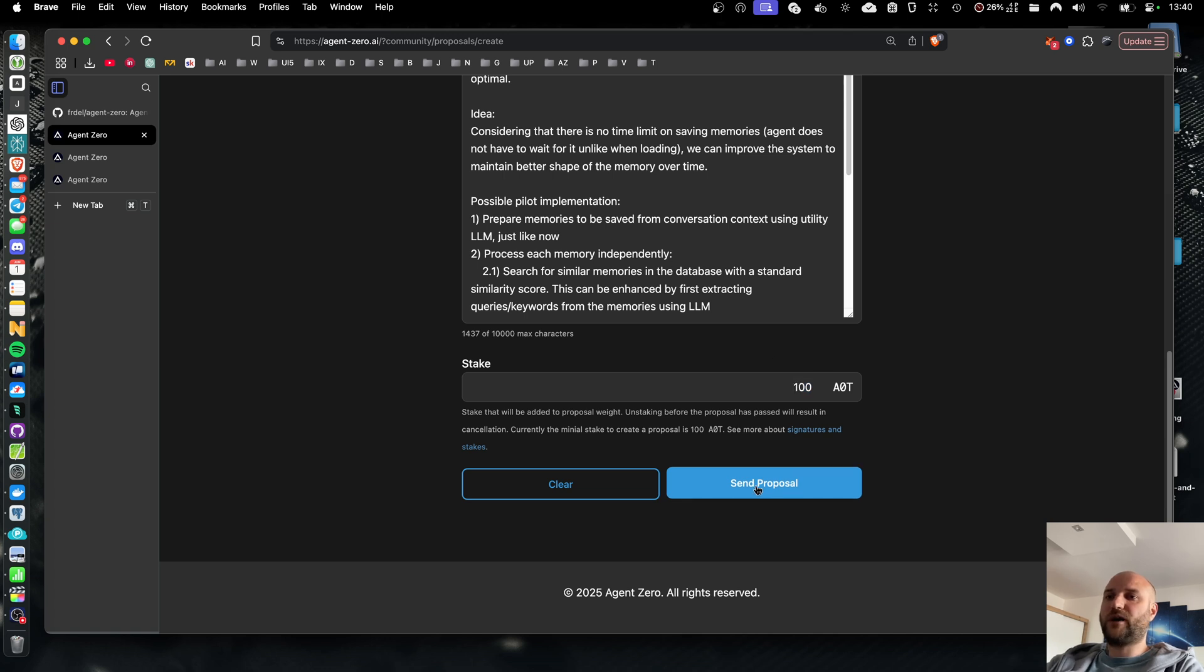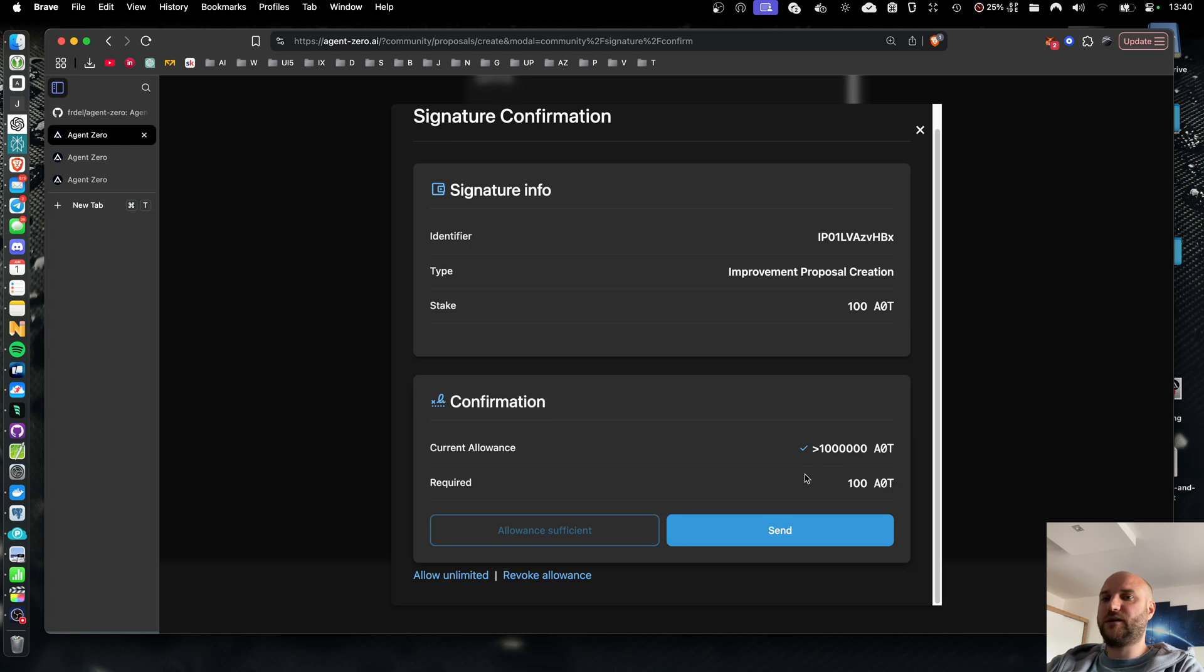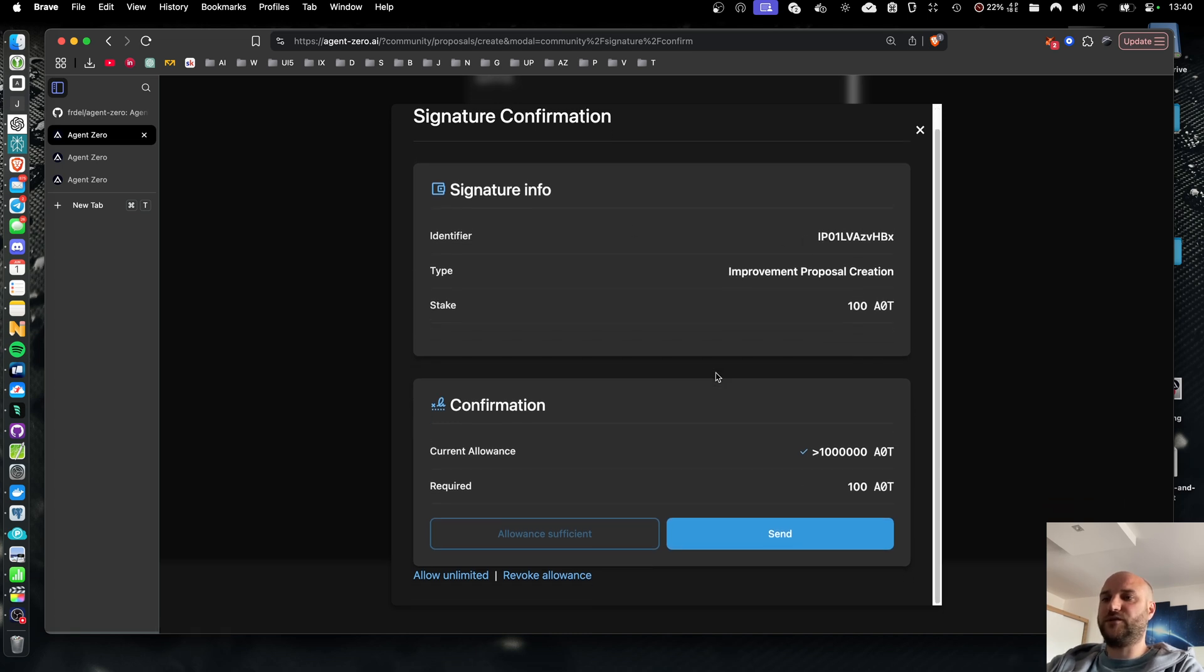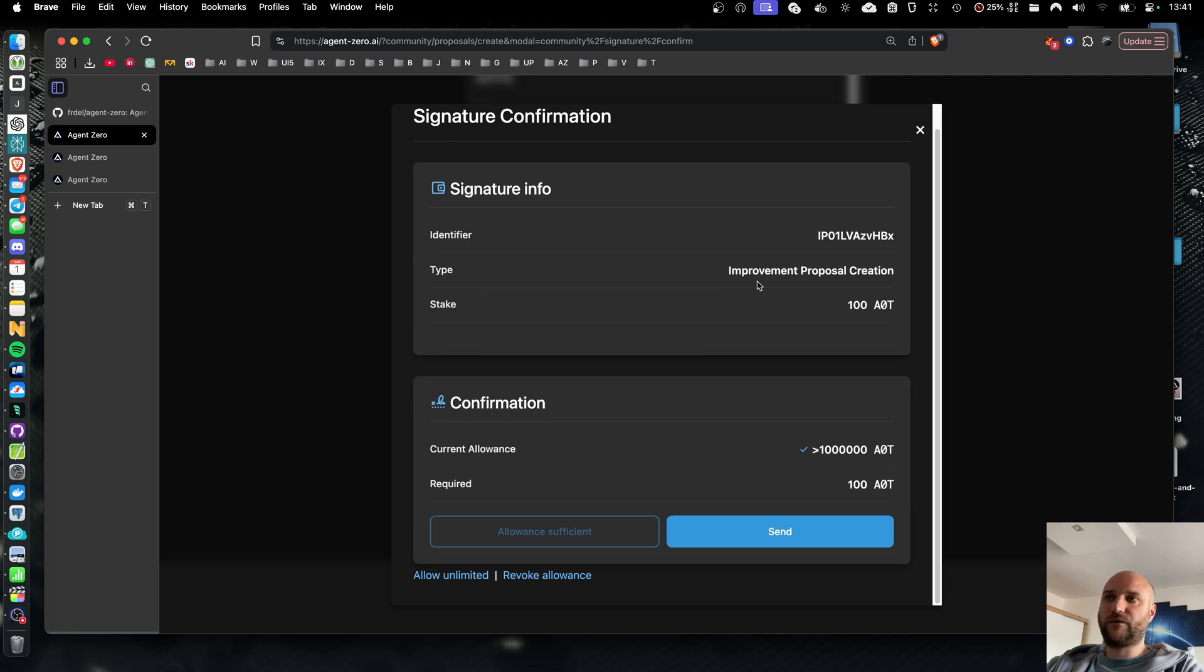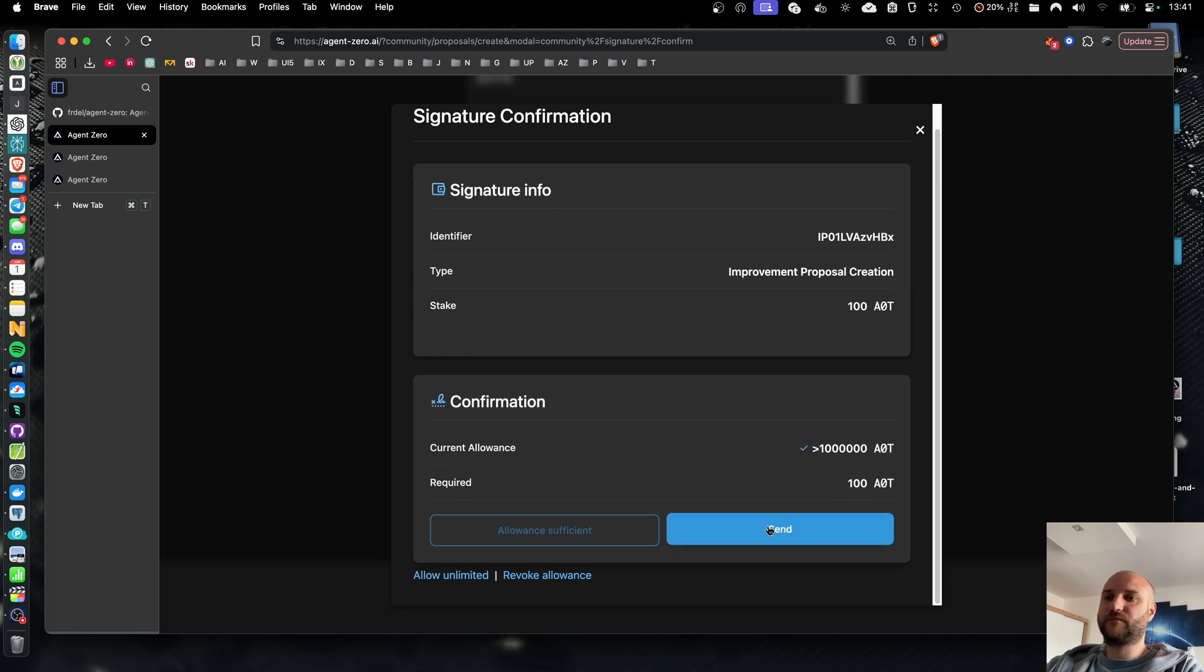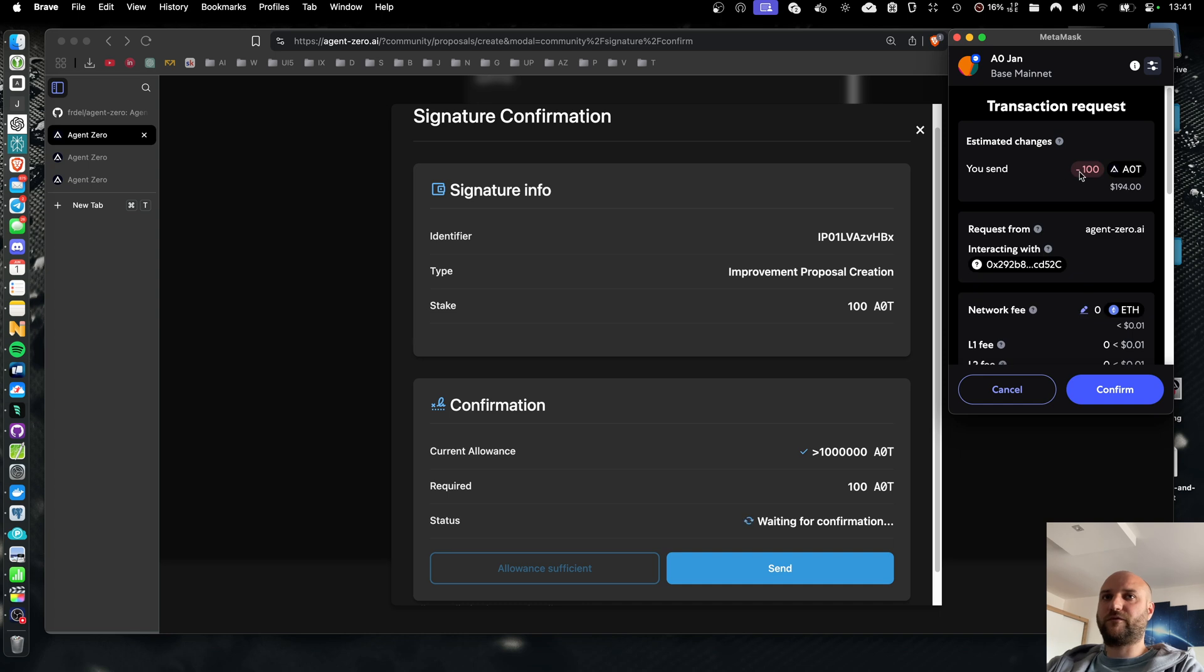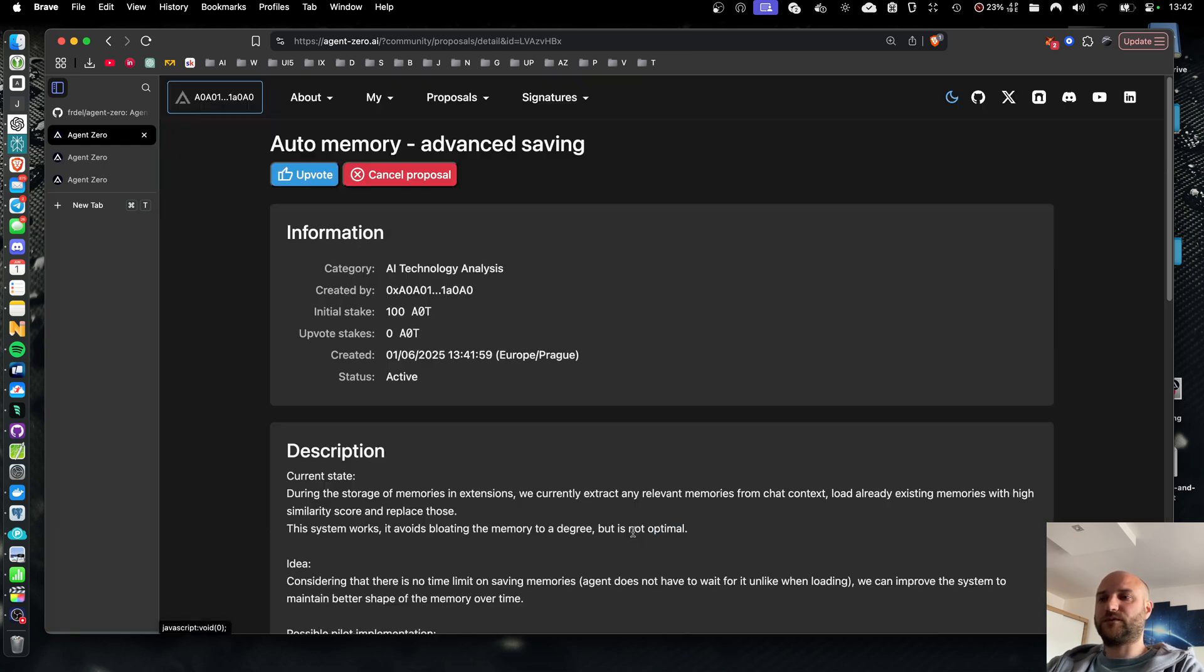Now when I click send a signature confirmation pop-up will show and I am required to allow the spending of 100 AOT as the stake and here are details of the signature that is being issued on blockchain. You don't need to worry about your tokens being burned or lost. You can unstake them at any time although unstaking them too early before the proposal period is over will cancel the improvement proposal. Now when I send the signature it requires a confirmation in my metamask wallet and once the signature is saved the proposal is created.